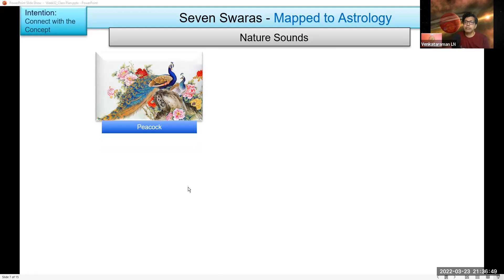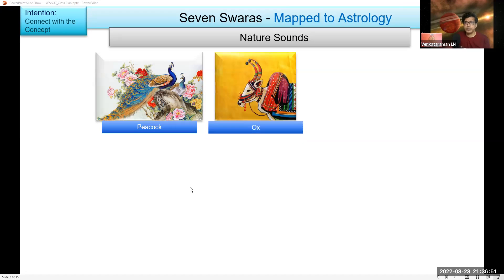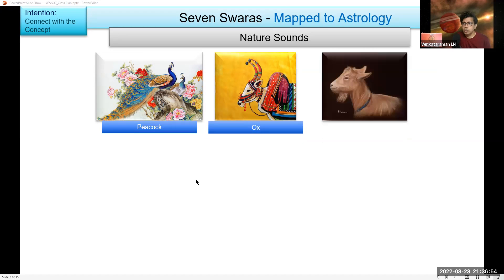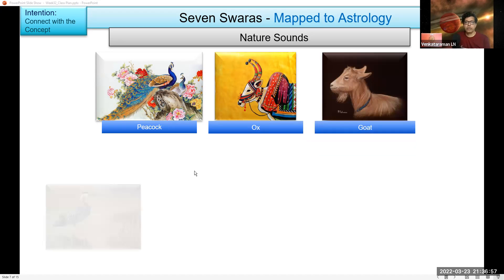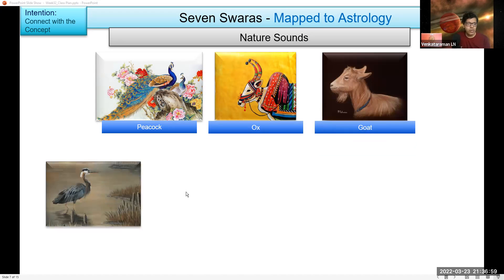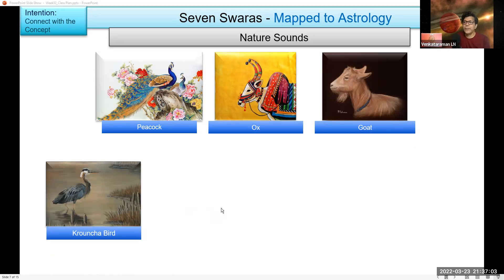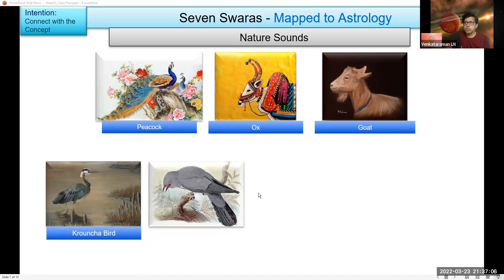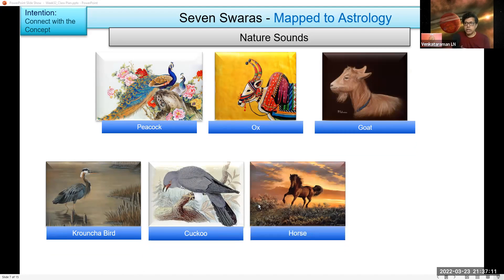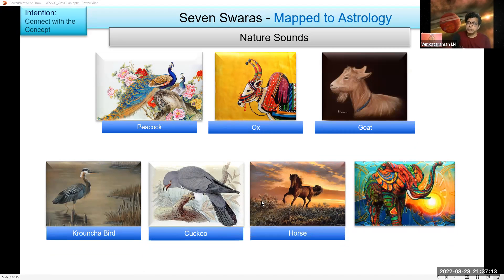So this is Peacock — I'll show first the birds and animals from where the sounds are supposed to have originated. Peacock, then the Ox, third is the Goat, this is Heron also called Kraunch. Then we have Koel, then Horse, and Elephant.